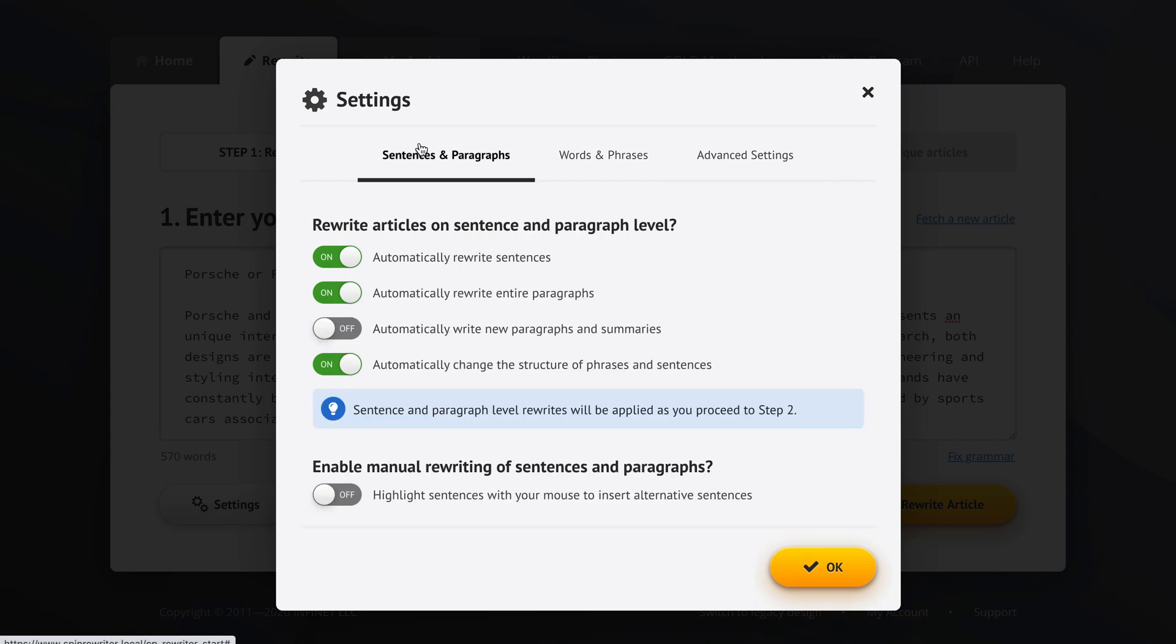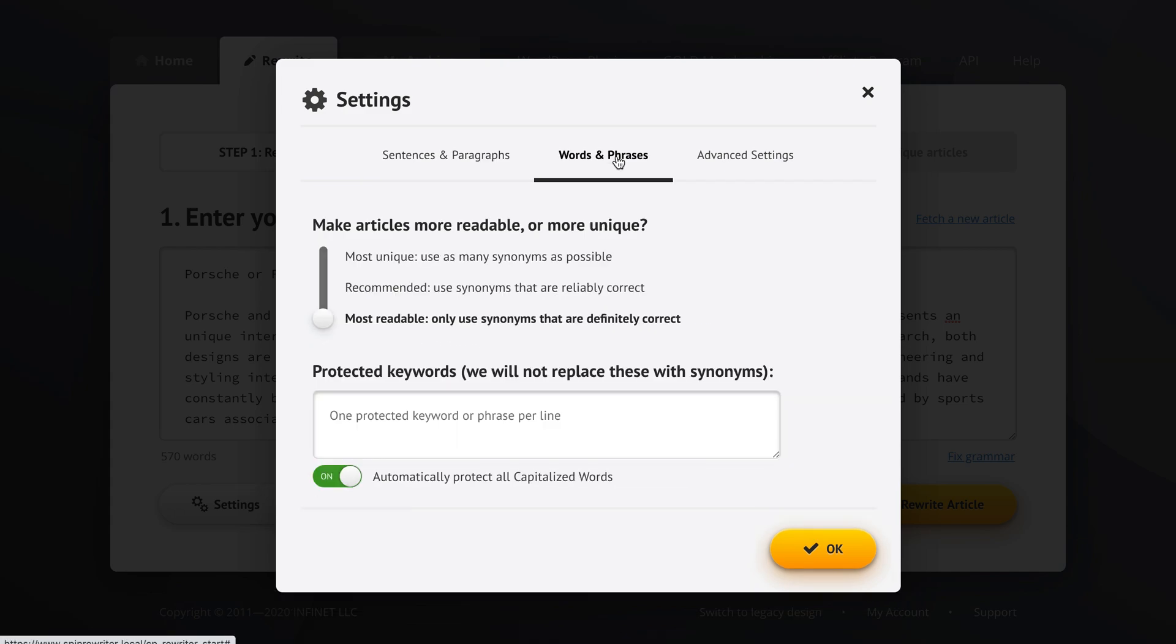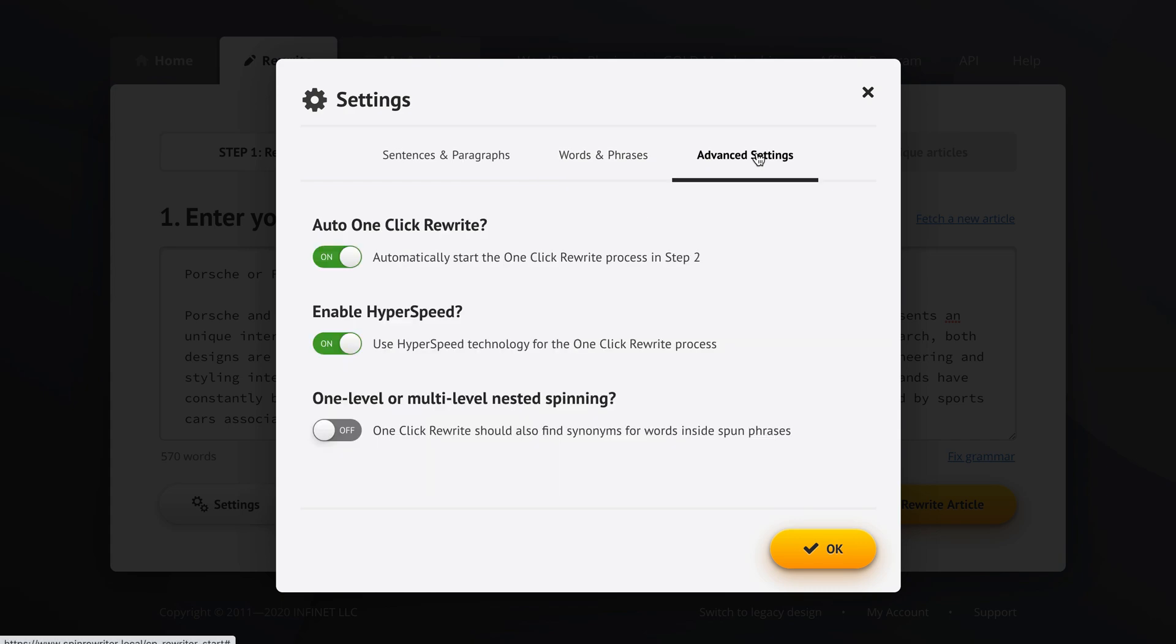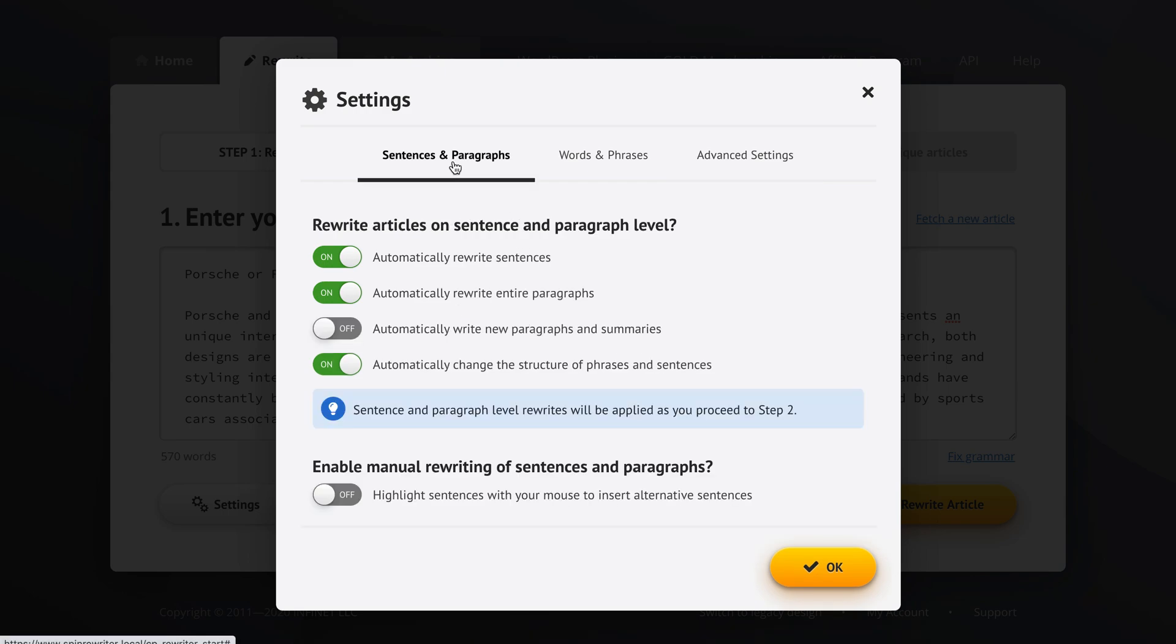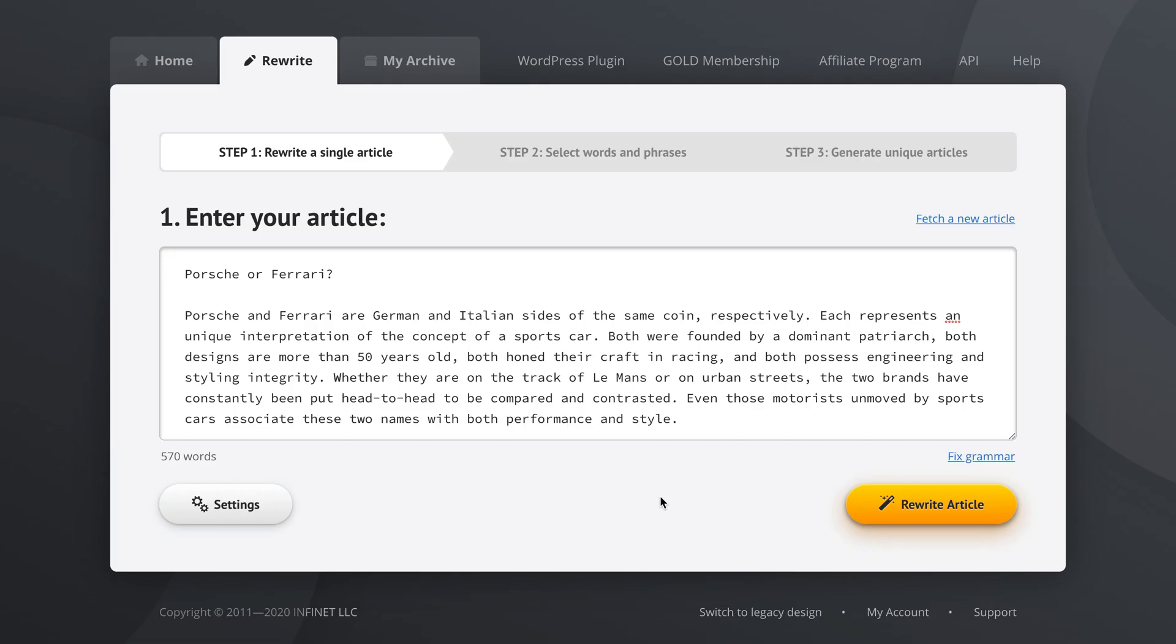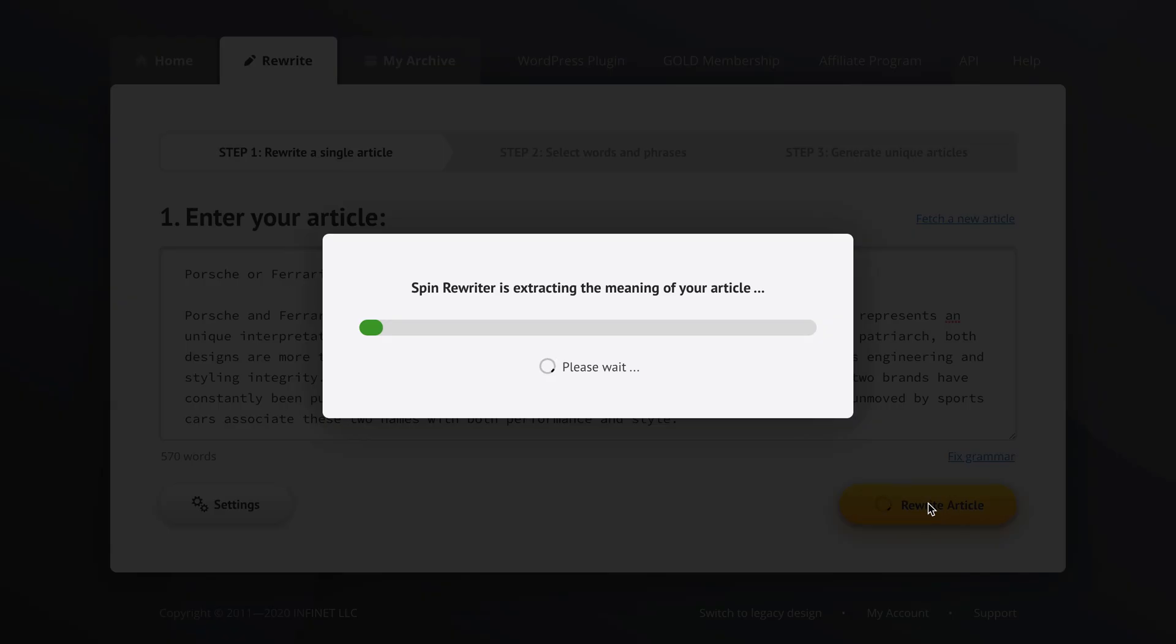So if you want to take another look, we activate these three settings and we leave the new paragraphs and summaries options off. I'm using the most readable settings. I'm automatically protecting all capitalized words and I want to use one click rewriting in step two automatically and do it quickly, with hyperspeed. So let's confirm the settings here and click the rewrite article button so we can move to step two.